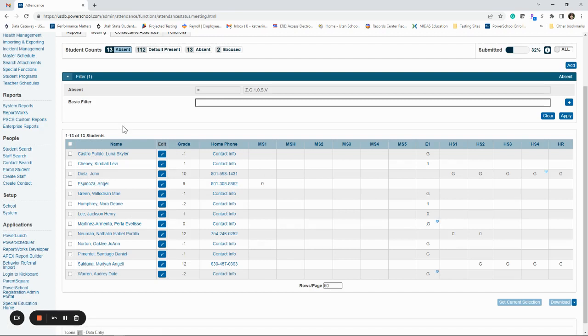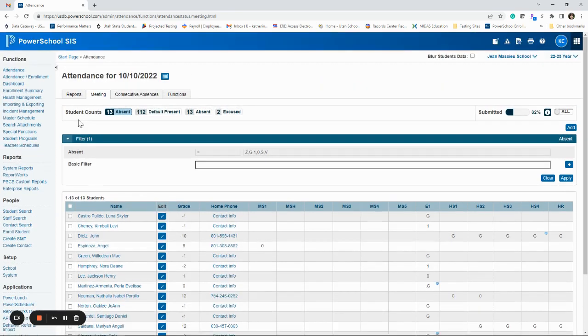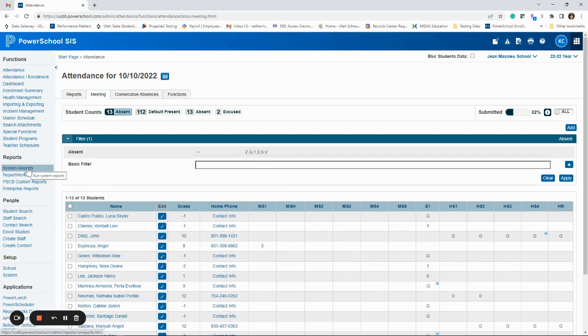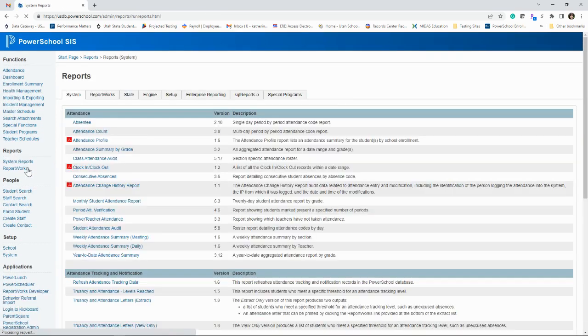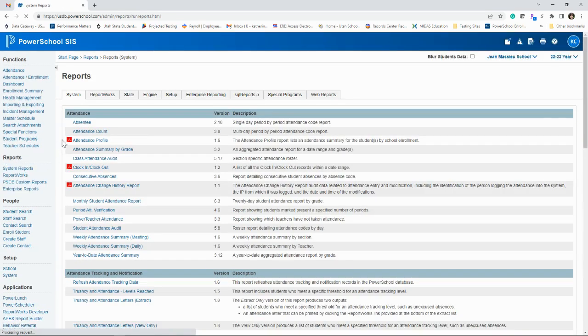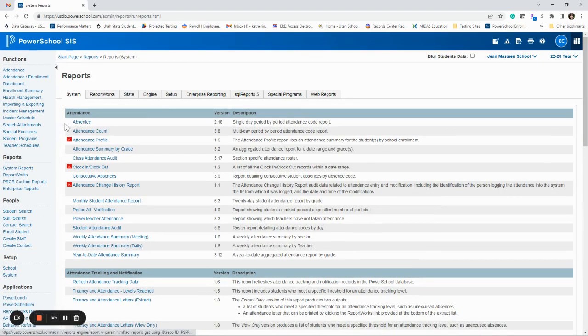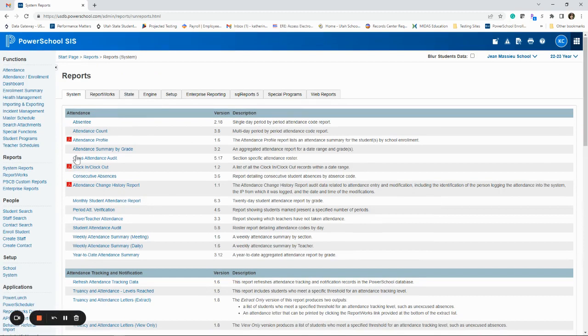The other place you can go for this exact same information is just to go to system reports here on the left side. So if you click system reports, the very first report is absentee. And this is a single day report. Go ahead at some point when you don't have a lot to do and play with the rest of these. You might find a report that you really like. There's one, this is going to do multiple days.